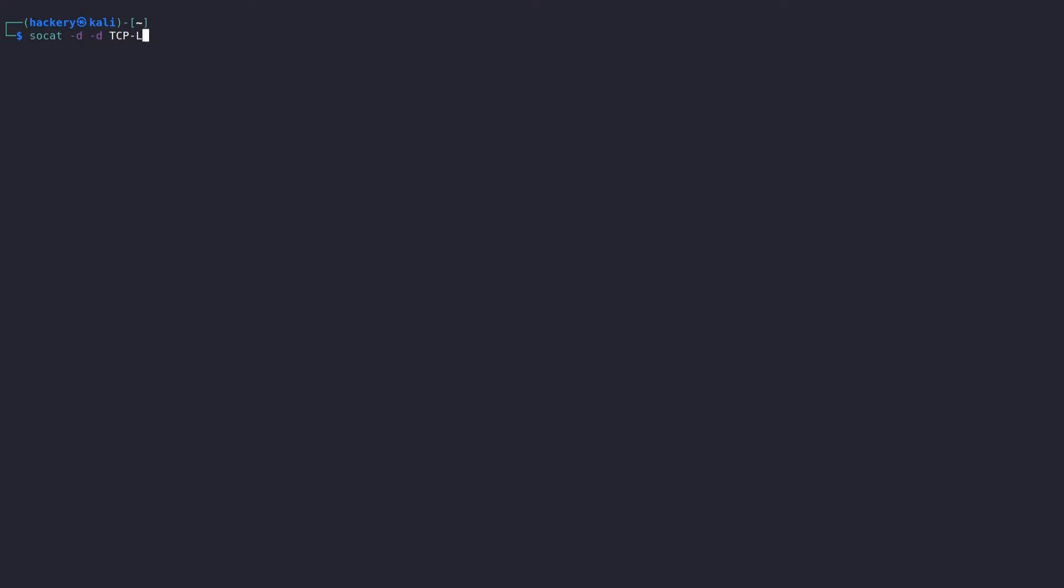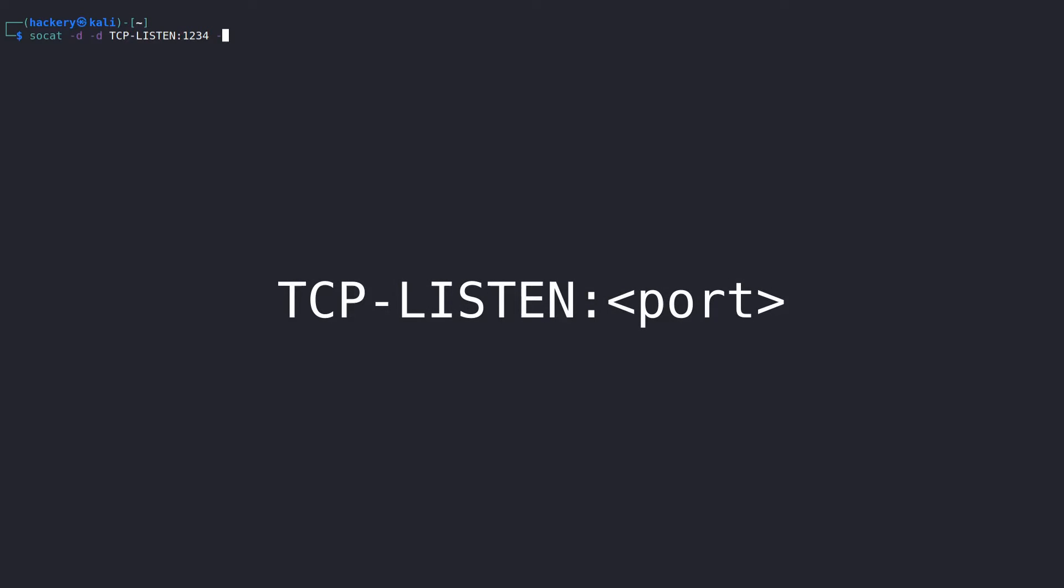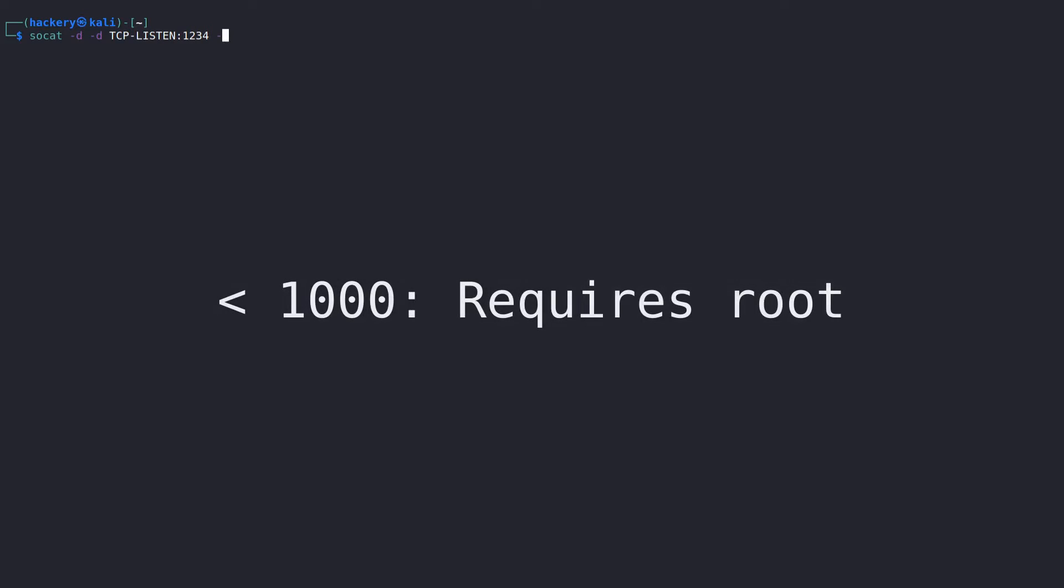For the listen server, we will use the TCP-LISTEN protocol. The TCP-LISTEN protocol requires only a single option, which is the port number that SoCat will be listening on. This number must be between 1 and 65,535. When we want to use ports lower than 1000, we need to run SoCat as root.